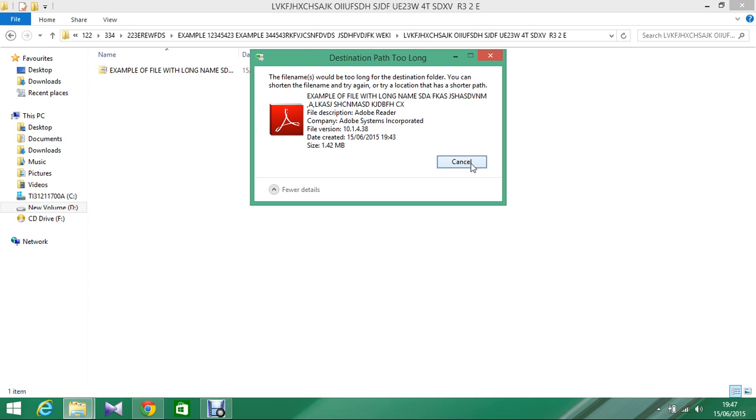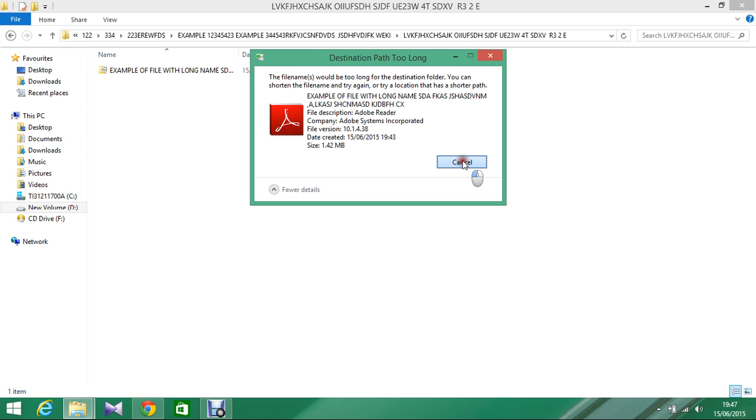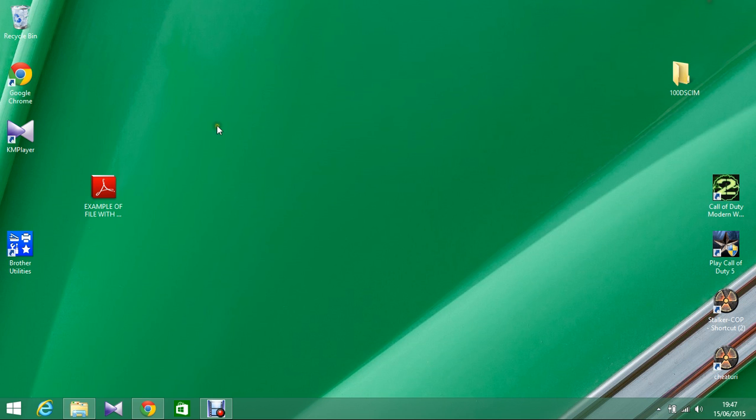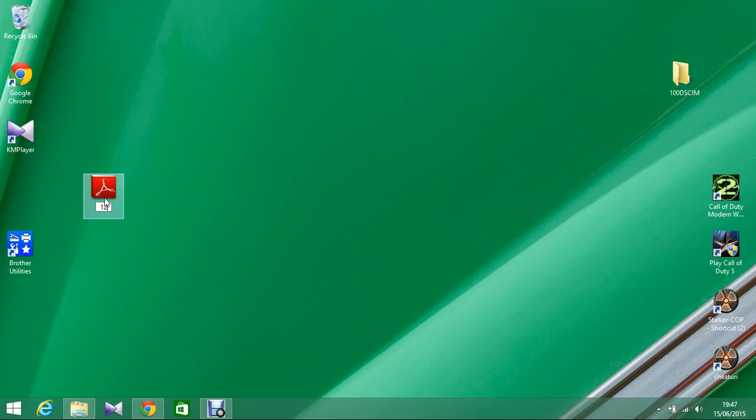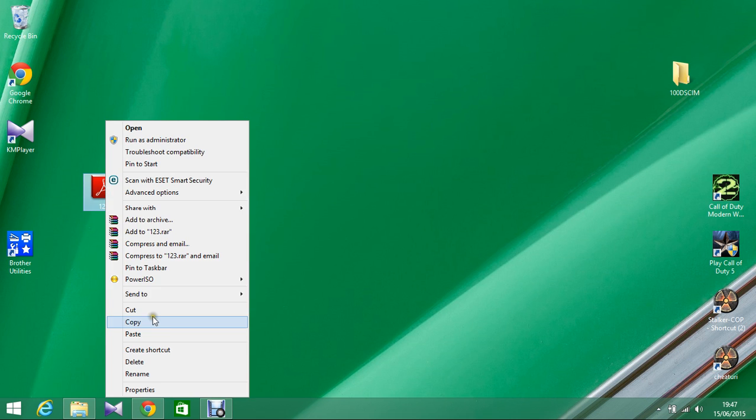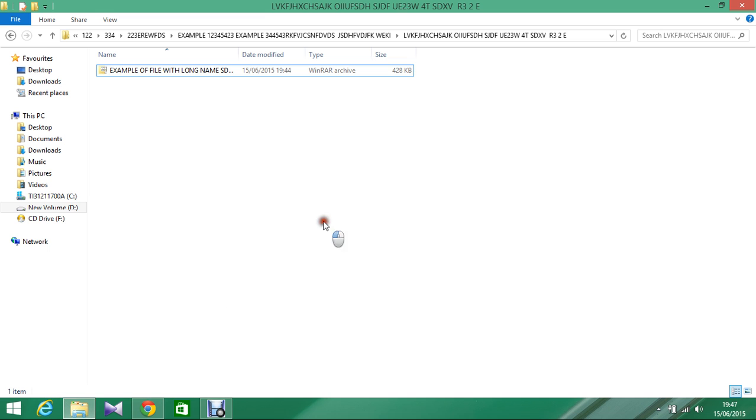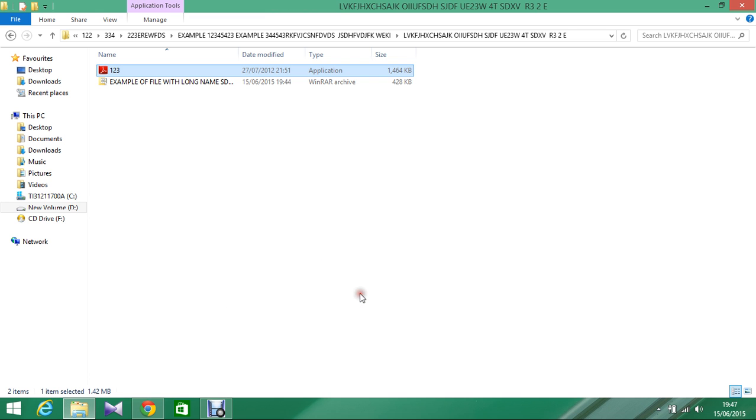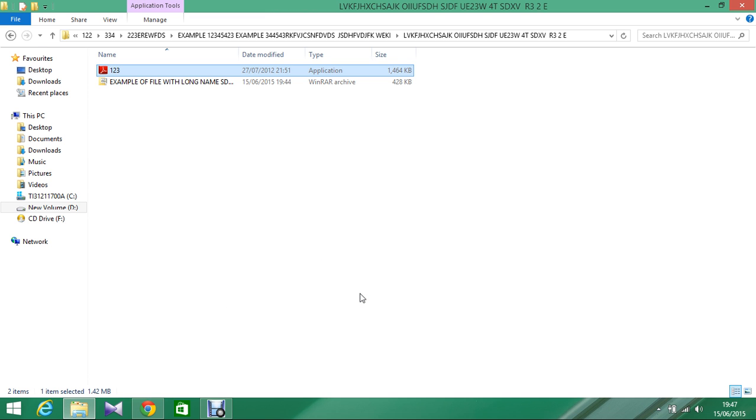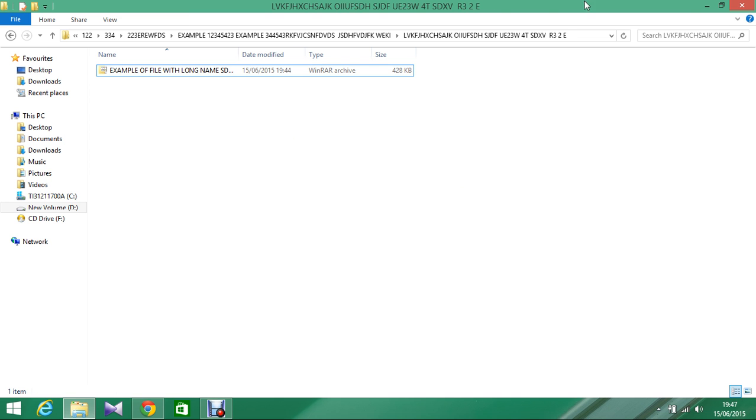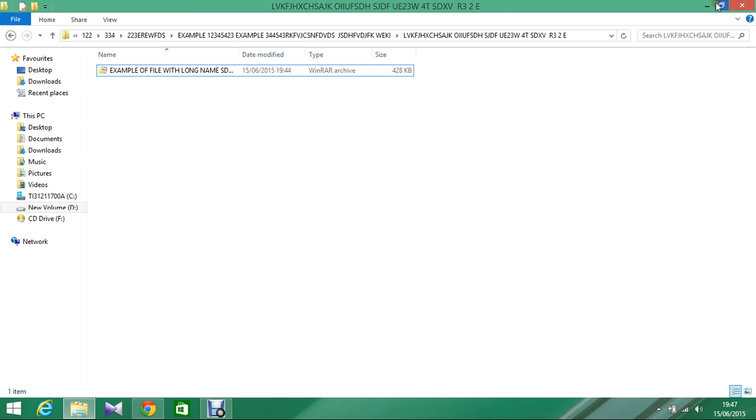You either have to rename the file to have a shorter name, for example '123', and now you should be able to copy it. See, it worked. Or option two, if you don't want to rename the file.